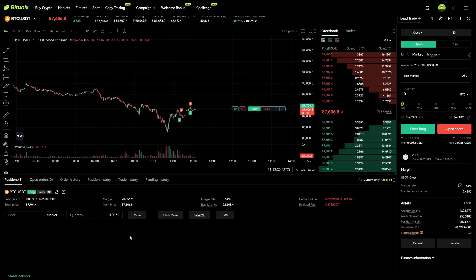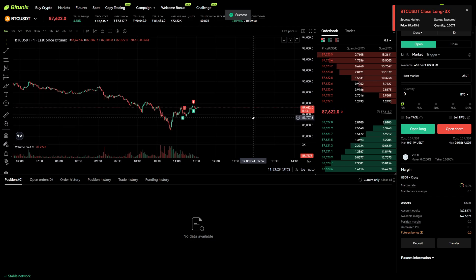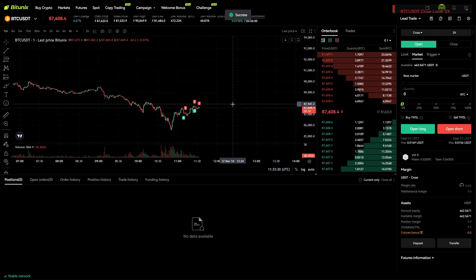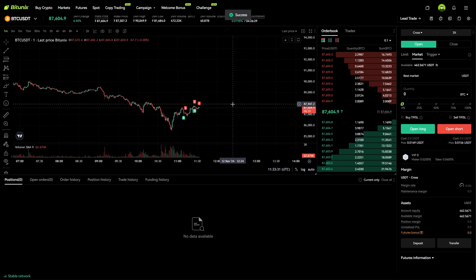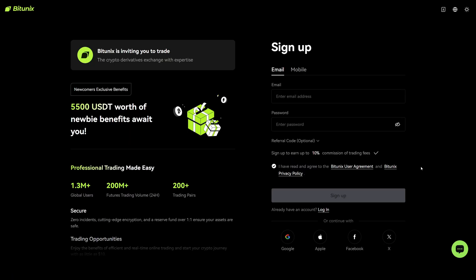Lastly if you want to exit the trade immediately you can click on Close right here and that will also close this trade. Now you know exactly how you can add a take profit and stop loss on the Bit2Next crypto exchange. If you want to get started with trading on Bit2Next, check out the link in the video description because with that link you will activate a 10% trading fee discount.